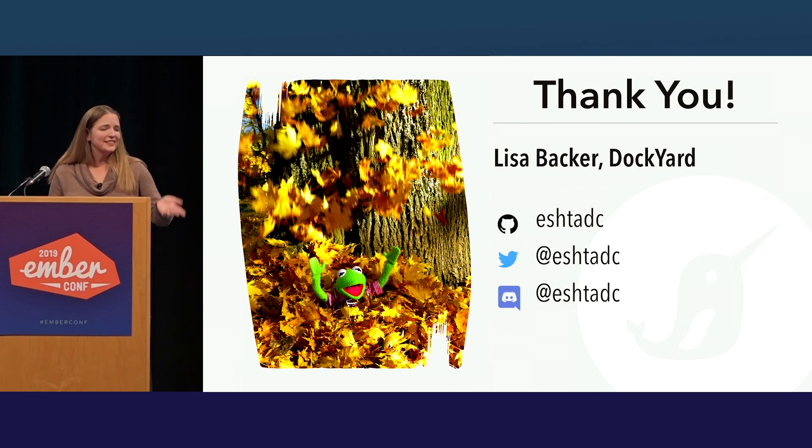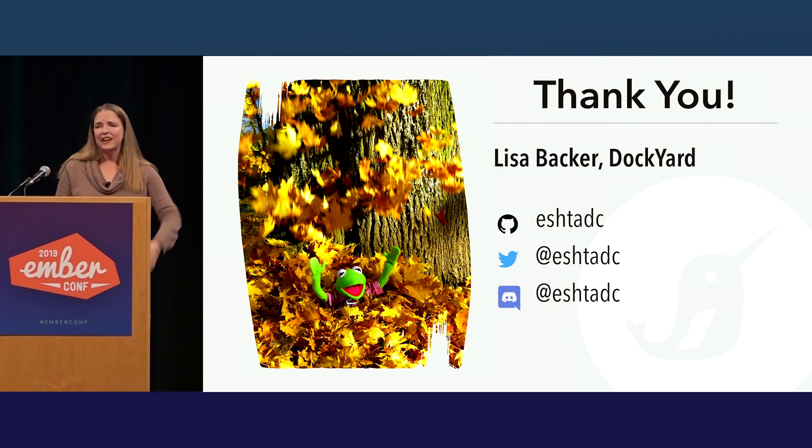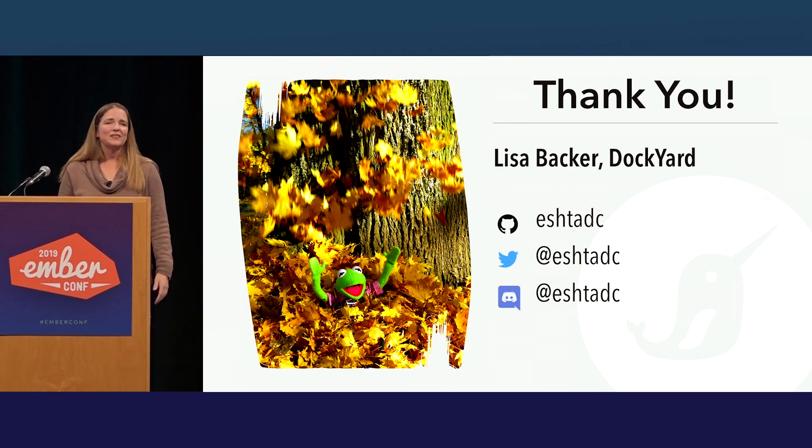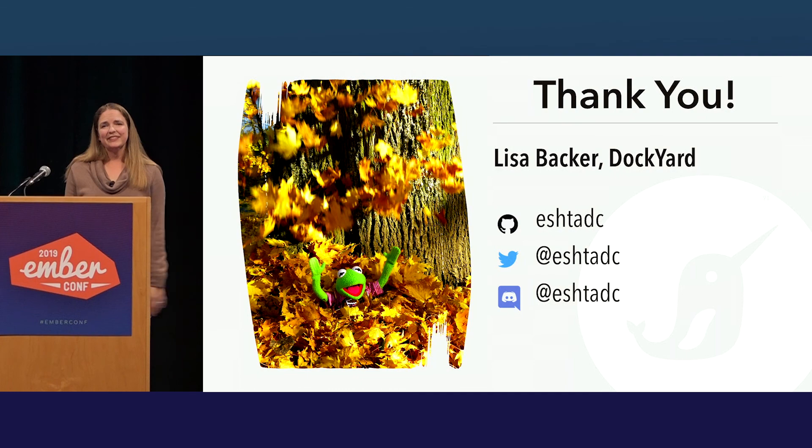And with that, I'm Lisa Backer. This is Eshta DC everywhere you would care to find me. Feel free to talk to me afterwards. And thank you.